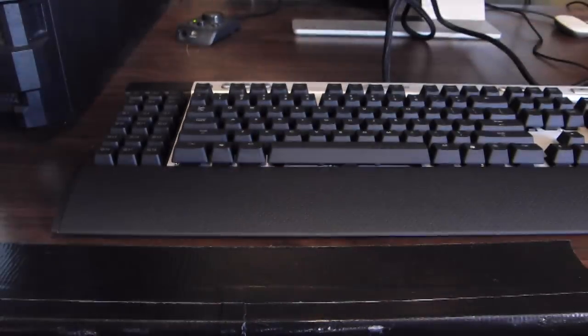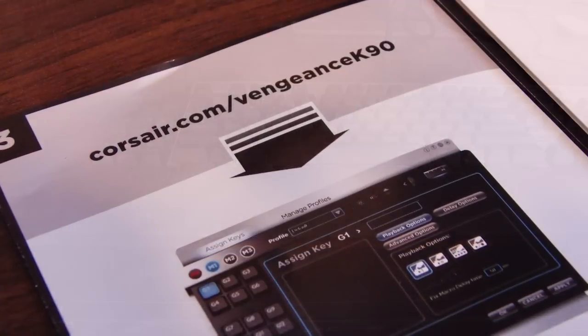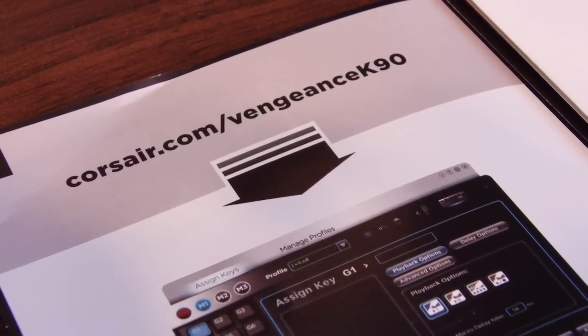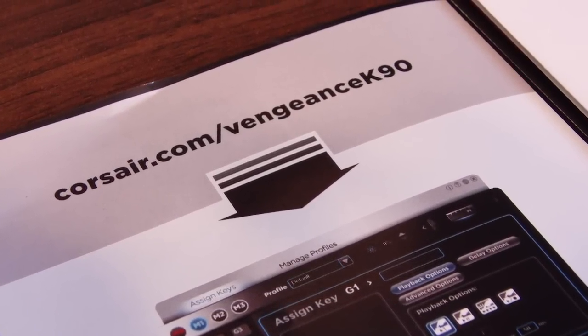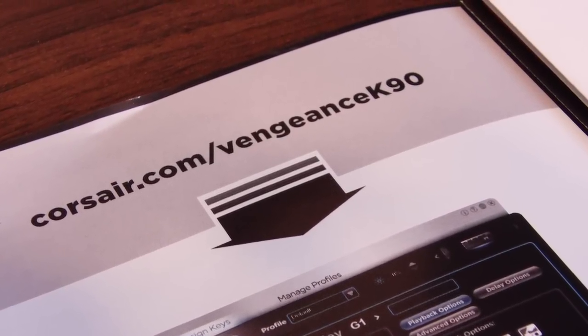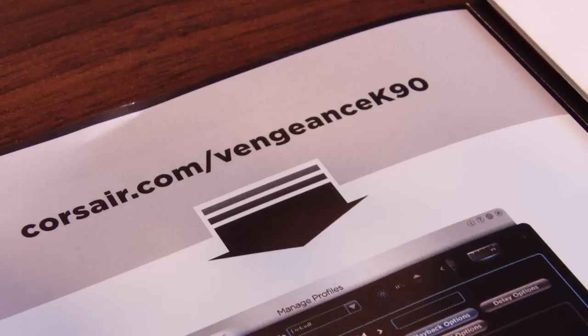They didn't come with the driver disc. You just go to their website and download the latest drivers, but you do that anyways. Thank you Corsair.